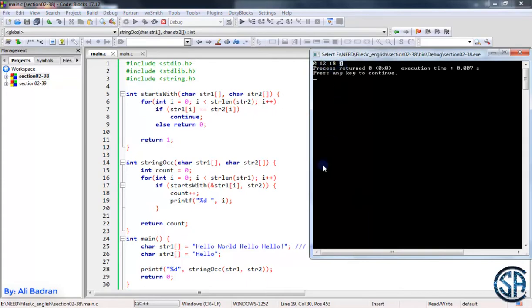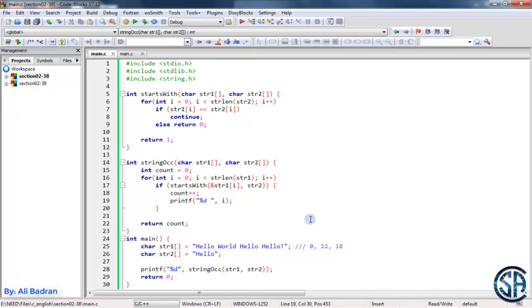And this number over here is from this printf — it's printing the number of occurrences. So as you can see, we got 0, 12, 18, and this is what we expected. So basically, this is our solution and it's very easy. It's all about this variable over here.